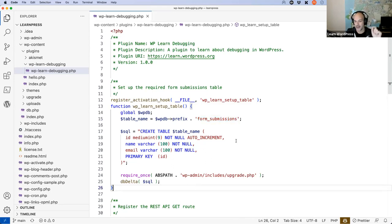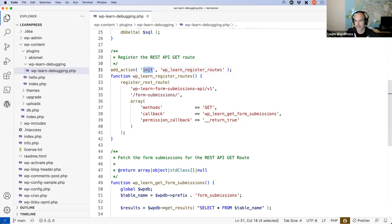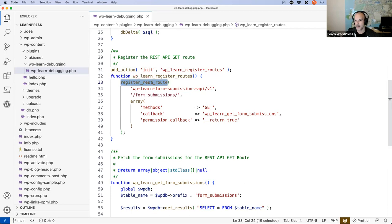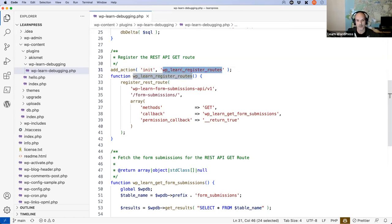The plugin has one PHP file that does two things. First, it registers an activation hook — a function that fires when the plugin is activated — and sets up a custom table in the database called 'form_submissions' with id, name, and email fields. Second, there's a function called wp_learn_register_routes hooked into WordPress's init action hook, which registers a custom REST API route that you can make requests to and receive data back.